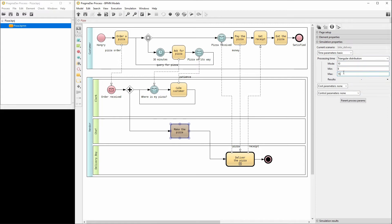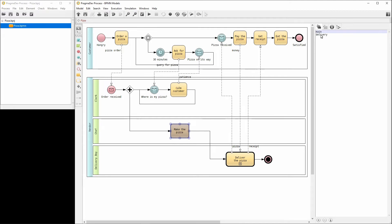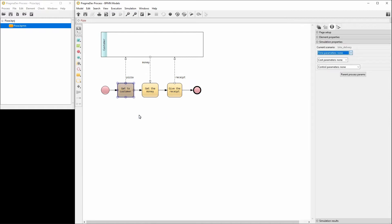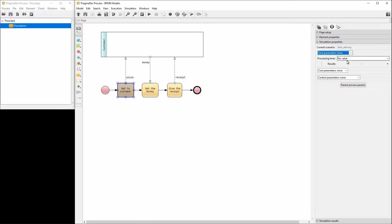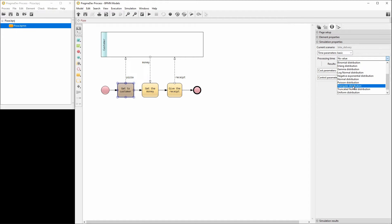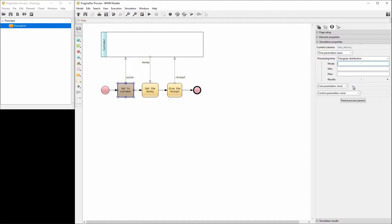Now let's switch to the delivery diagram and set the properties of the GetToCustomer task. First, the time parameters, using a triangular distribution. A bike delivery takes in average 15 minutes. At minimum, 5 minutes. And at maximum, 20 minutes.